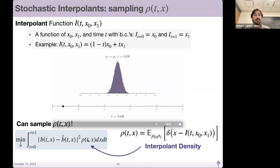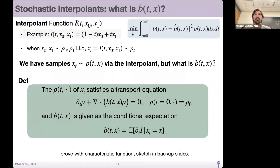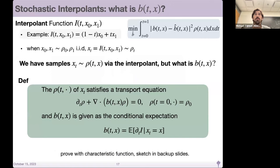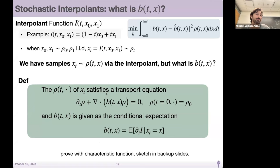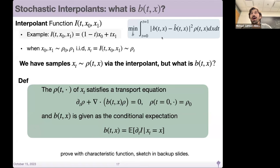The interpolant gives you a way to sample any time-dependent density that makes this connection. The velocity field b_T X is actually given directly in terms of the time dynamics of the interpolant — it's the conditional expectation of the time derivative of i given that x_T equals x. We still don't know how to evaluate this conditional expectation, so we're getting closer to a pragmatic loss function but not there yet.